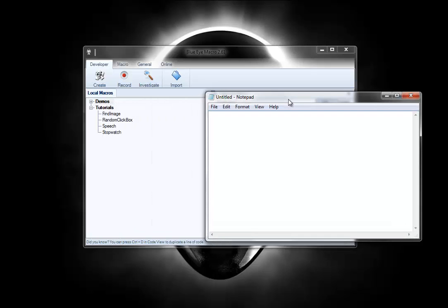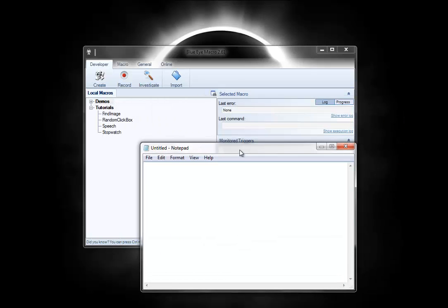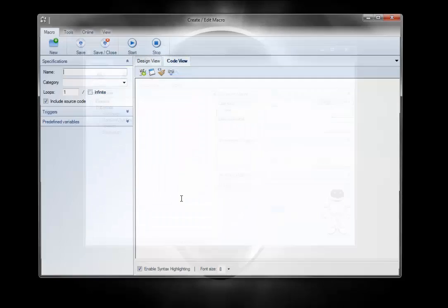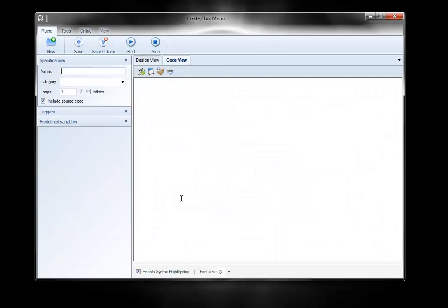It doesn't matter if the window opens over here or over here, it's going to move it to the right place. So it can be really helpful with playing games in window mode. So let's go ahead and create a new one. I'll just call it Windows Setup in the Tutorials folder and type again.